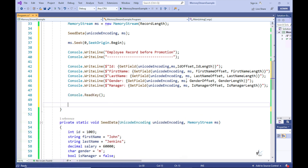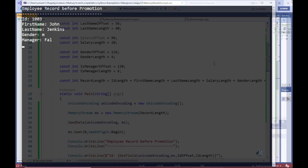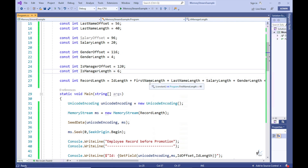Let's test the code. That looks pretty good, but there's a little problem. The isManager field value should be false, but we are currently only seeing 'FAL' on the console screen. The problem is that the isManagerLength constant has been set to a value of 6 and should have been set to a value of 16, so let's fix this.